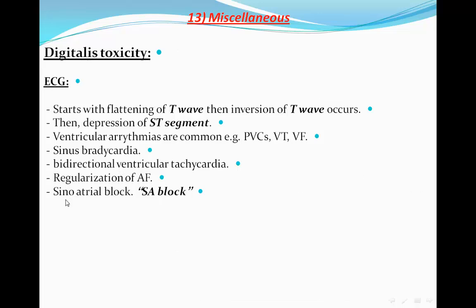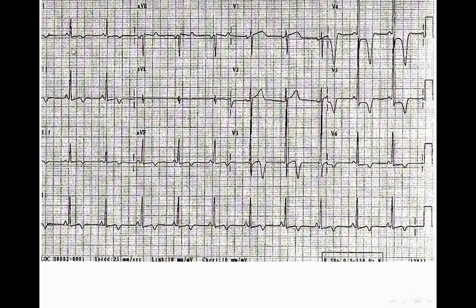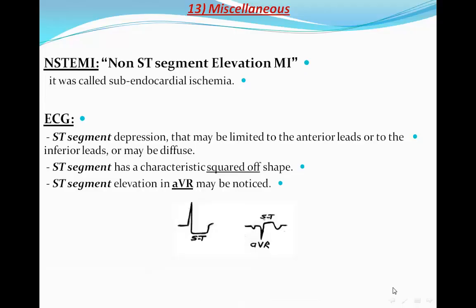Sinoatrial block can also occur. In this next case, the patient shows inverted T waves in most leads — both limb and chest leads — with very deep T wave inversion and associated ST segment depression. If this patient has chest pain and elevated cardiac enzymes, this is non-ST segment elevation MI, previously called subendocardial ischemia.